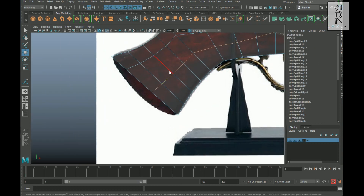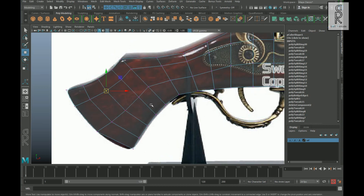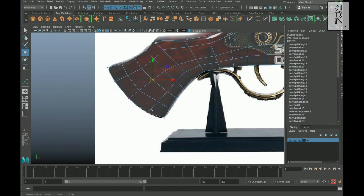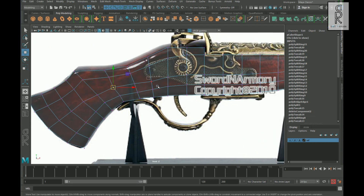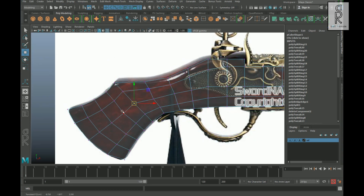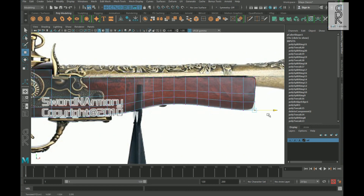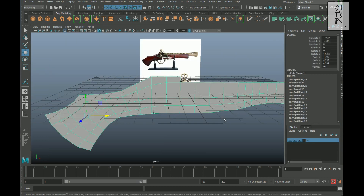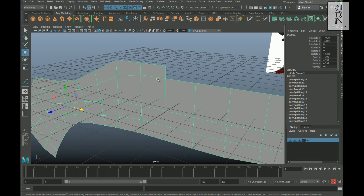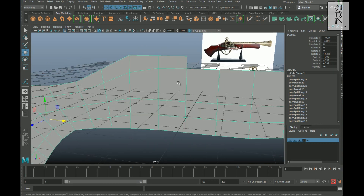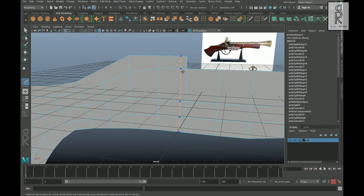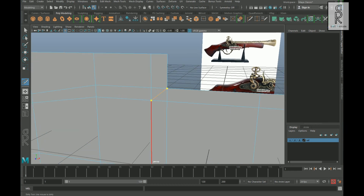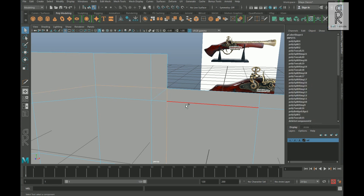Now create an edge loop from the middle and then adjust the shape of the vertices. In this area we have to clean up the edge flow to avoid any pinching deformation in the mesh. To do that, select the multi-cut tool and create an edge loop over here and another edge loop over here. Now create an edge by connecting these two corner vertices. Then select this edge loop and this one and delete them.